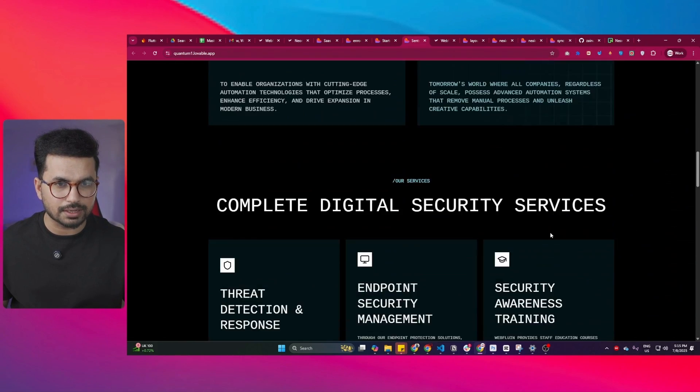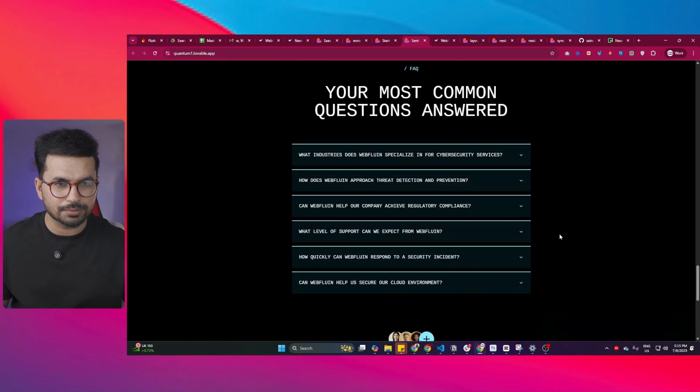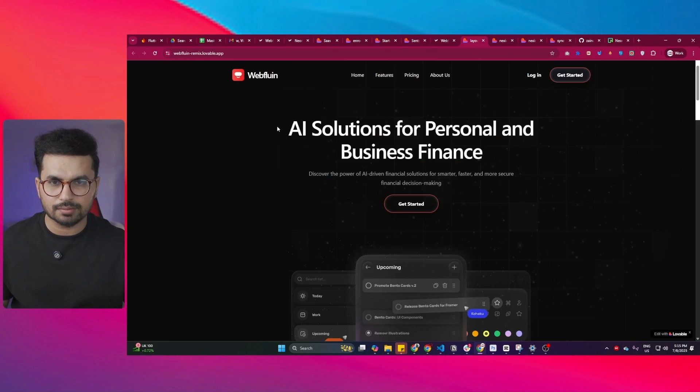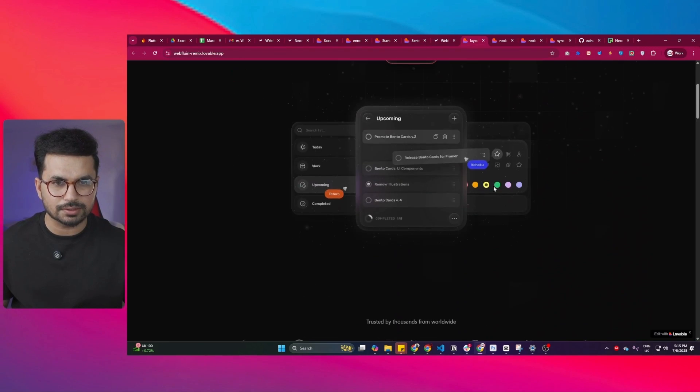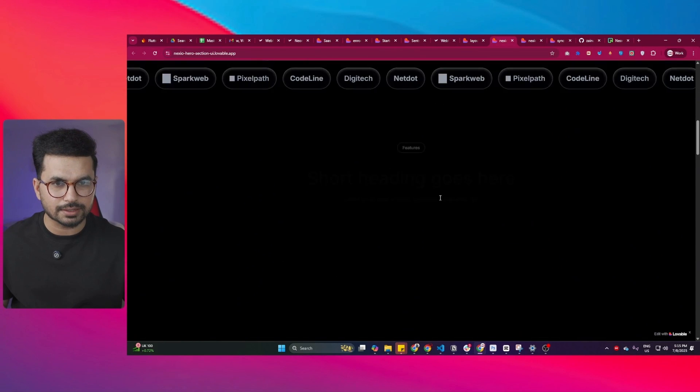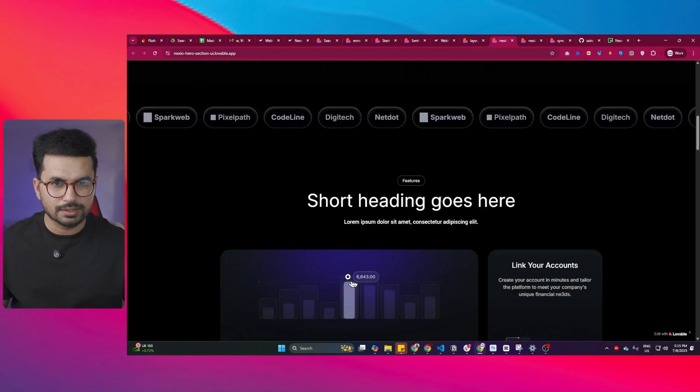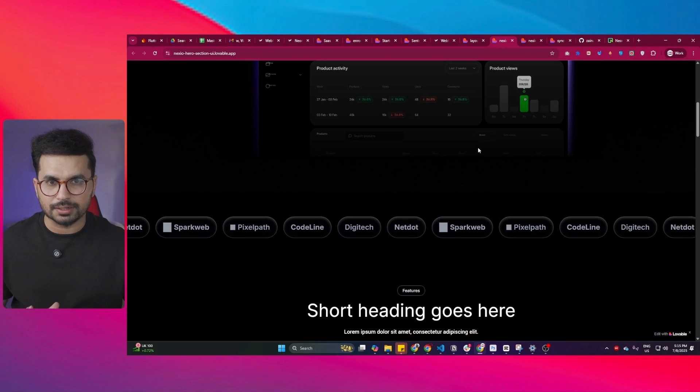Similarly, there is something like this as well. I'm not really impressed by this one, but just have a look at this one. This one looks really impressive. Similarly, there is this one, which also looks really impressive.